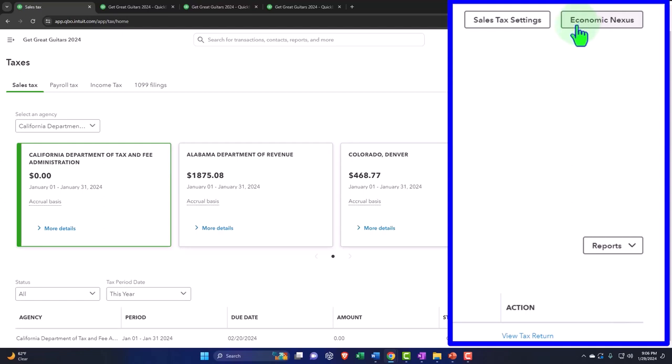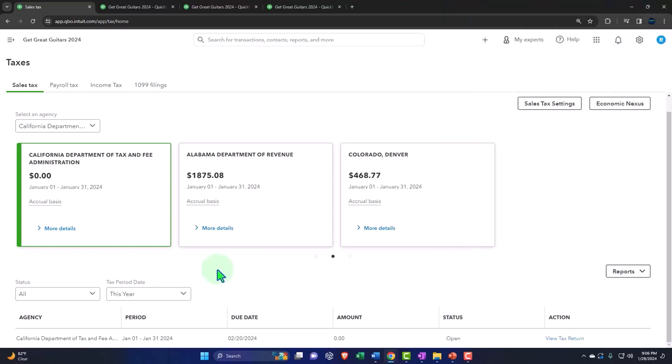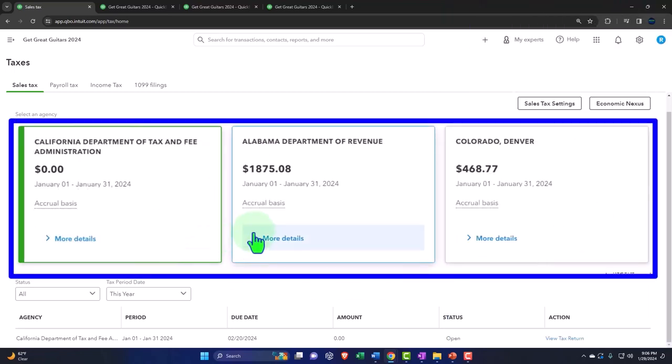The reports dropdown can help you with the tax laws. You can also find these reports in the report center, but it's probably easier to see them here.